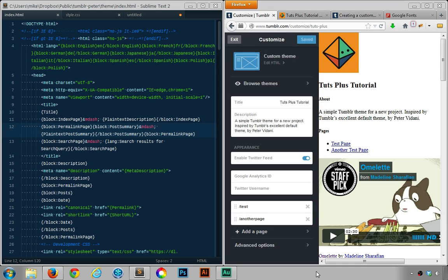Hello and welcome to this Tuts Plus series Tumblr Theming 101. In this video we're going to look at how we can disable the default Tumblr mobile theme so that we can view our responsive theme.